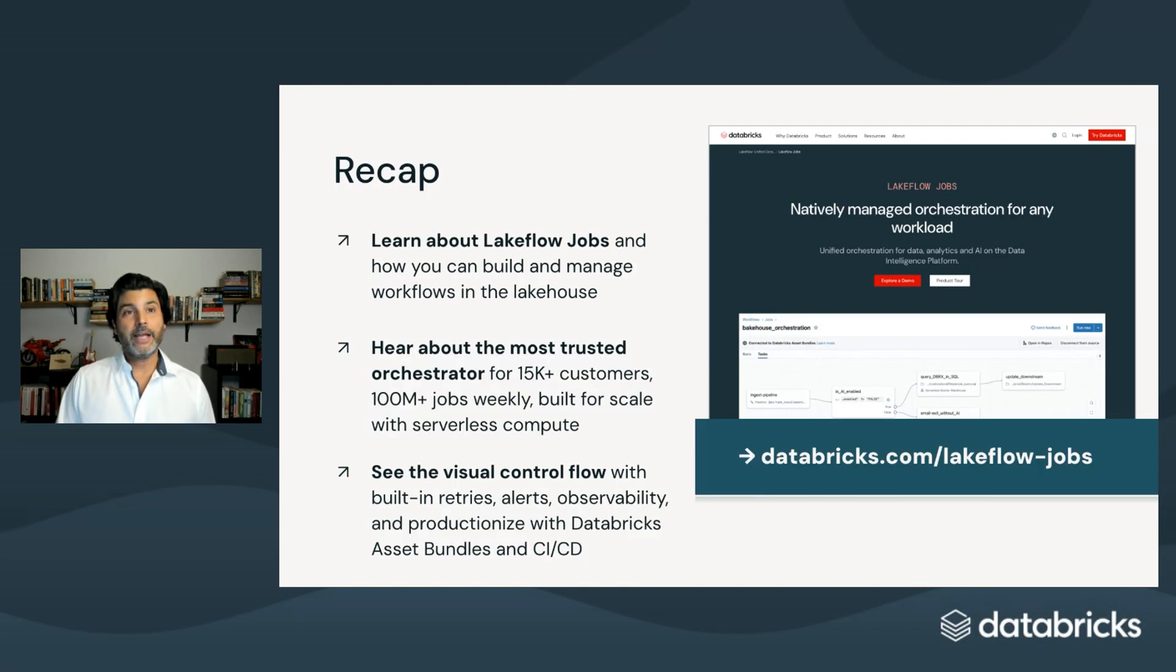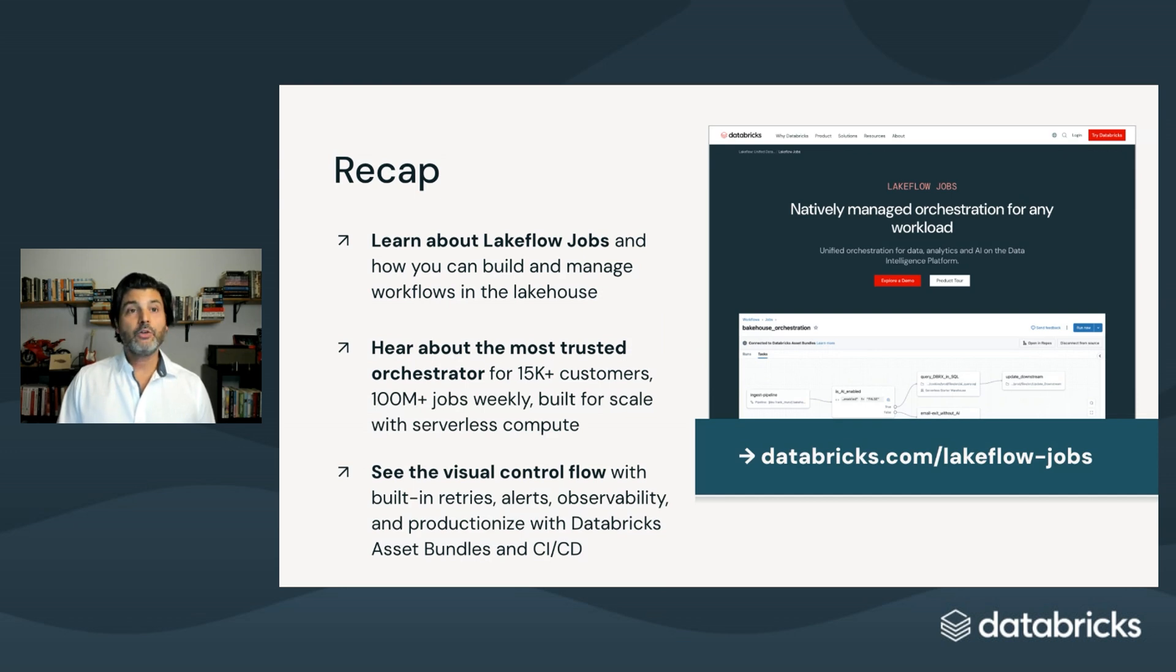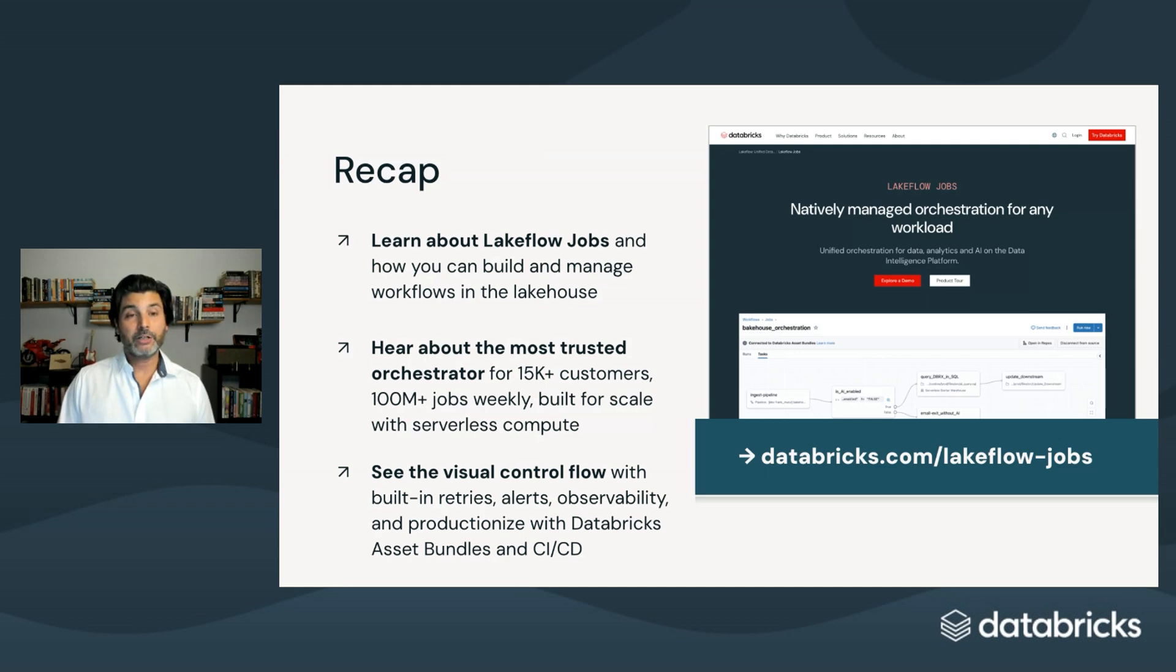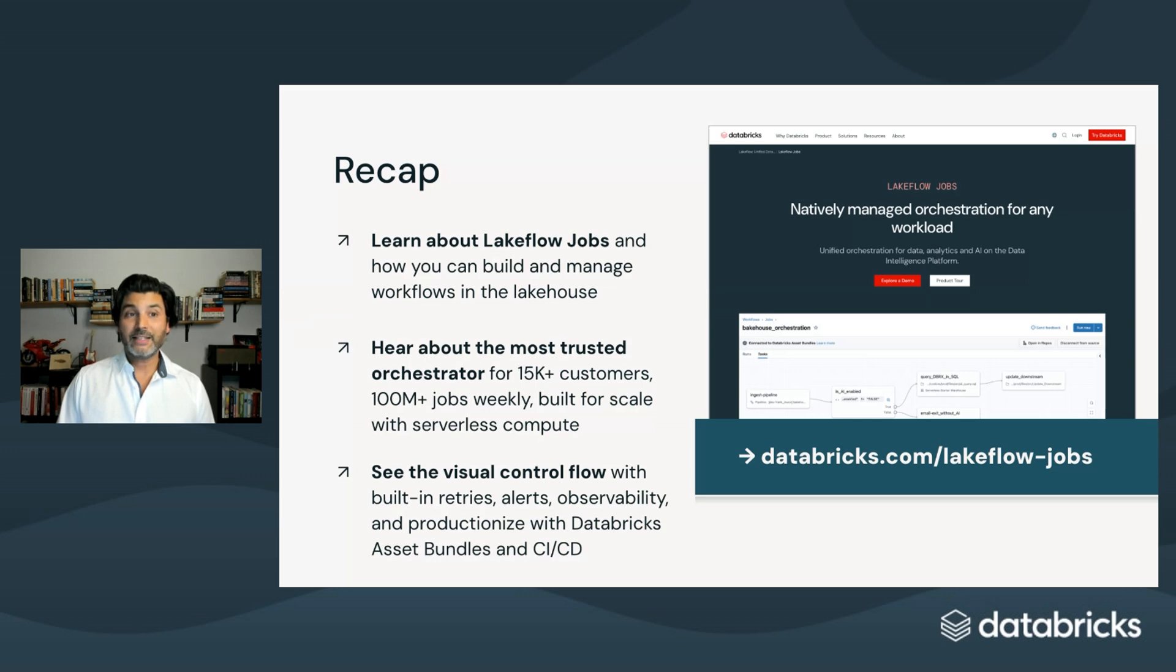Let's do a quick recap. I hope this video helped you learn about Lakeflow jobs and how you can build and manage workflows in the Lakehouse. Hear about the most trusted orchestrator for 15,000 plus customers, 100 million plus jobs weekly, built for scale with parallelism, triggers, and serverless compute. See the visual control flow, built-in retries, alerts, observability, and productionization with Databricks Asset Bundles and CICD.